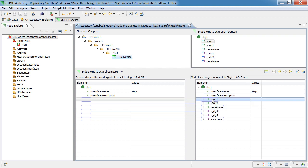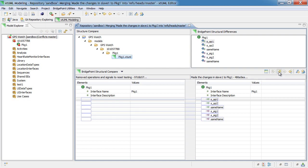We can choose to either accept all non-conflicting differences by selecting the arrow that allows us to perform that action. Or we can select one item at a time and select only particular items that we are interested in.